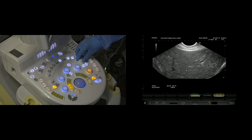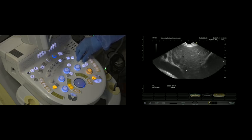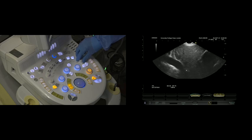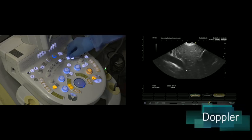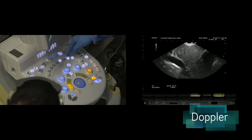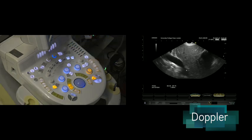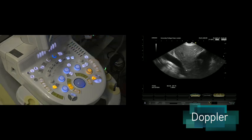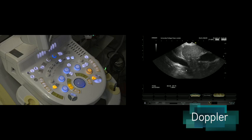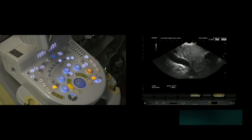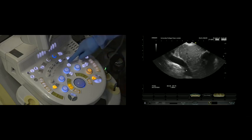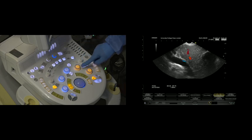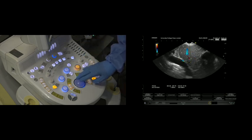The final little basic knobology thing is your Doppler. I'm just going to return my frequency back to 7.5. Your Doppler tells you if something has flow in it or not. The obvious example here is the portal vein is obviously going to have flow to it. You hit the Doppler button, and that's actually got a vessel there, and that's flow within the portal vein.